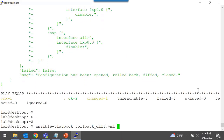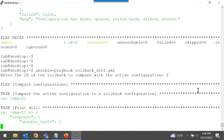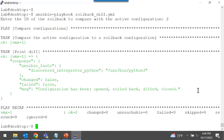I'm going to run the playbook again, and this time I'm going to compare the active configuration to rollback 2. There is no difference between the current active configuration and rollback 2.